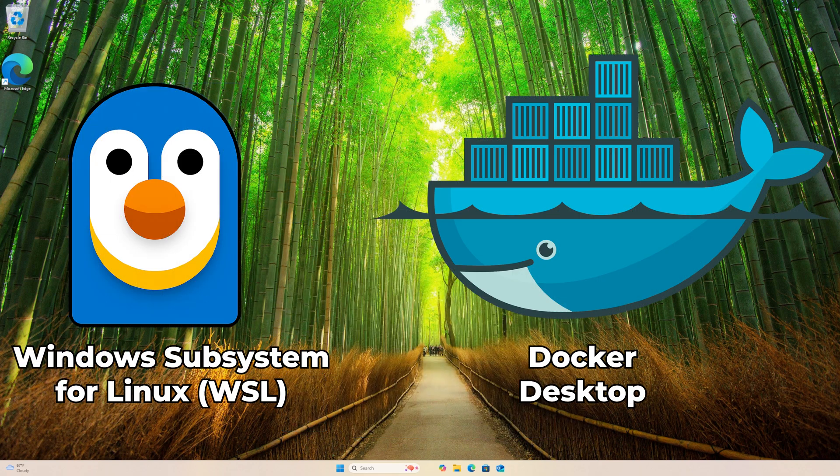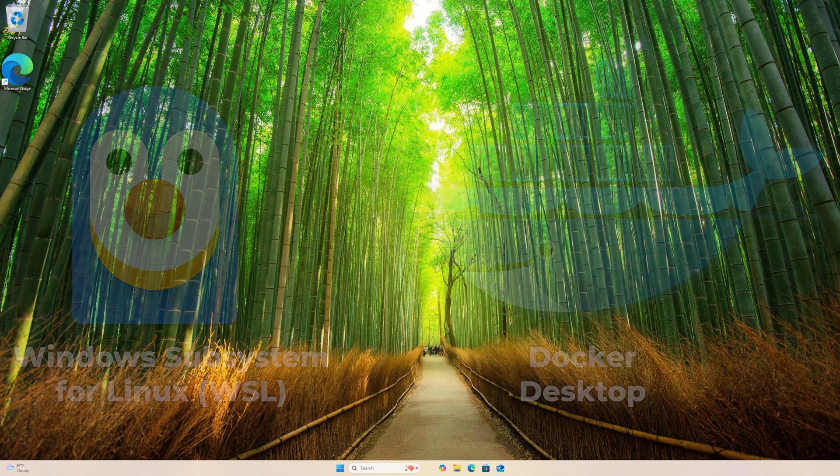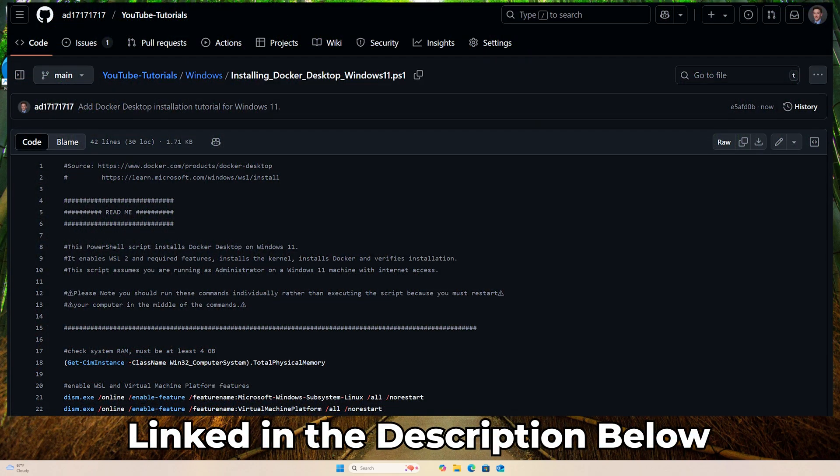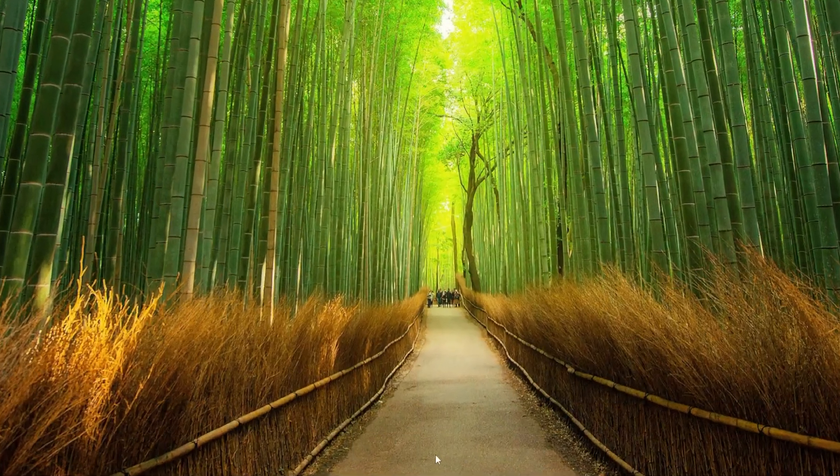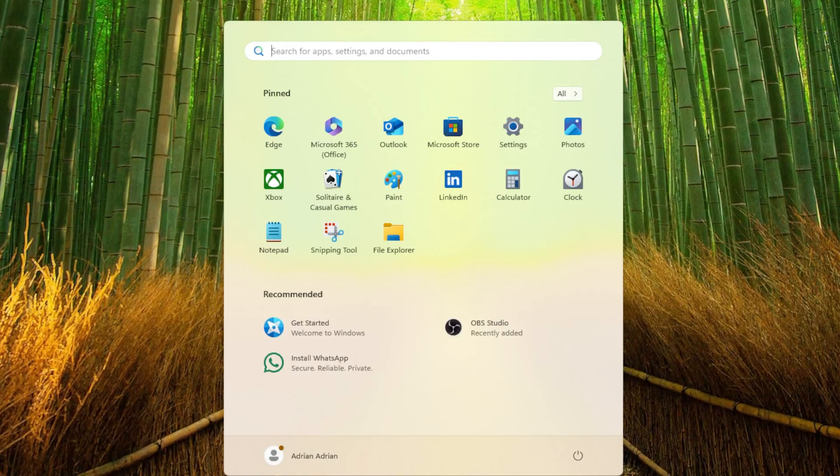In the tutorial, we will first install Windows Subsystem for Linux, then we will install Docker Desktop. Please note, you can find all the PowerShell commands I run in the tutorial on GitHub. I link the script in the description below. Let us get into the tutorial.